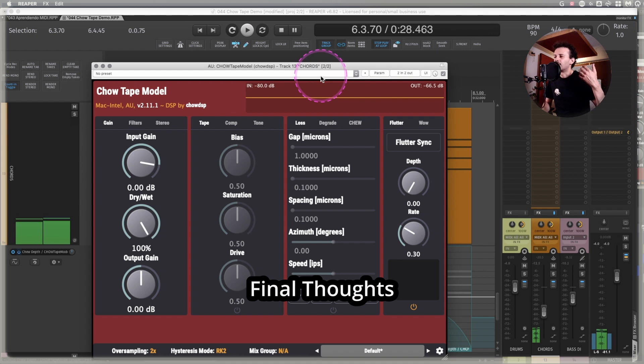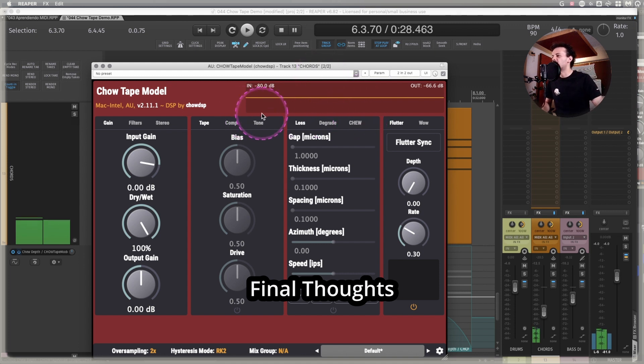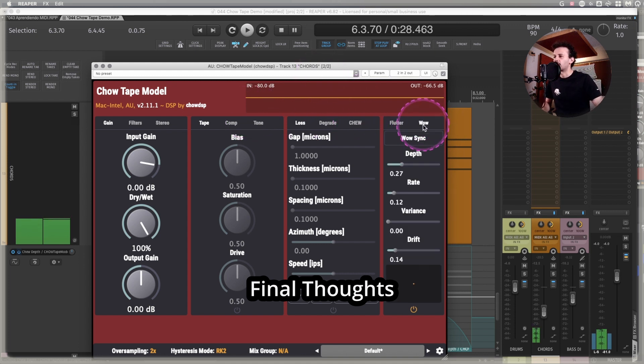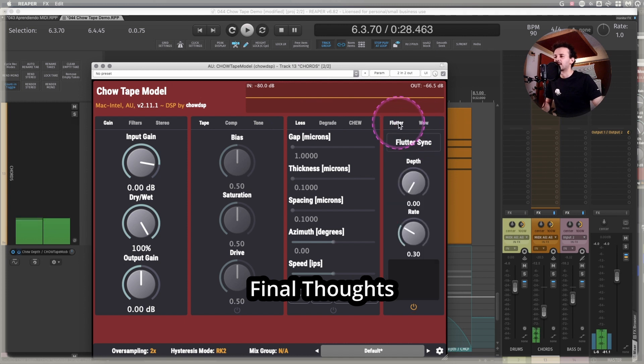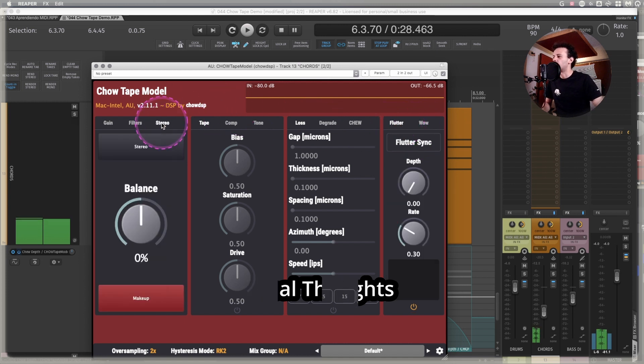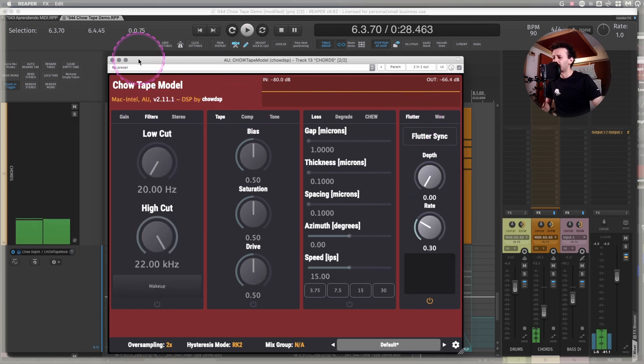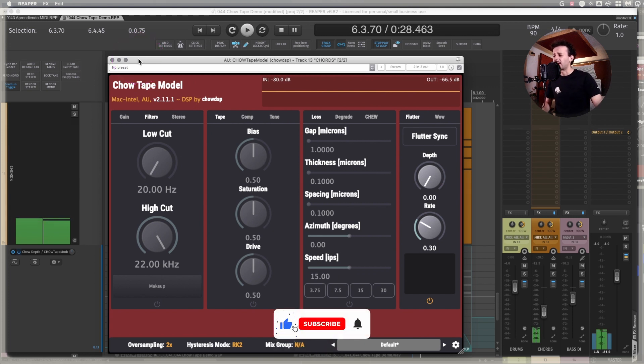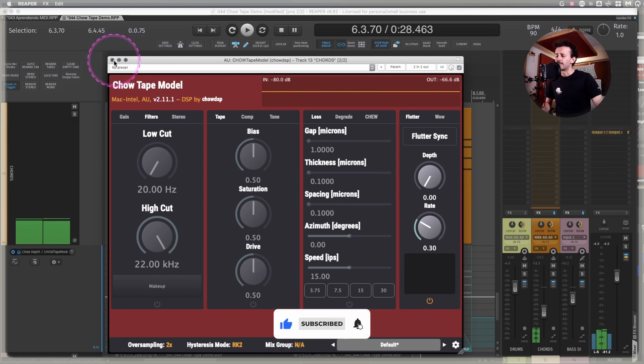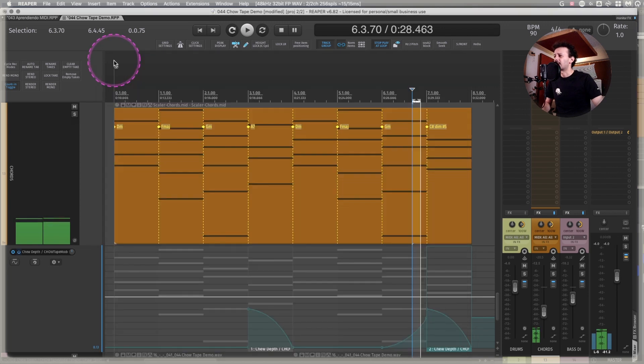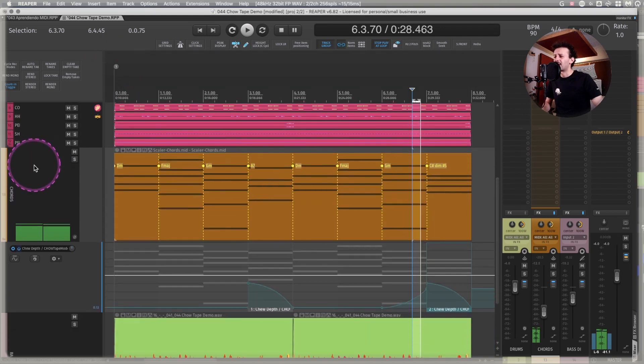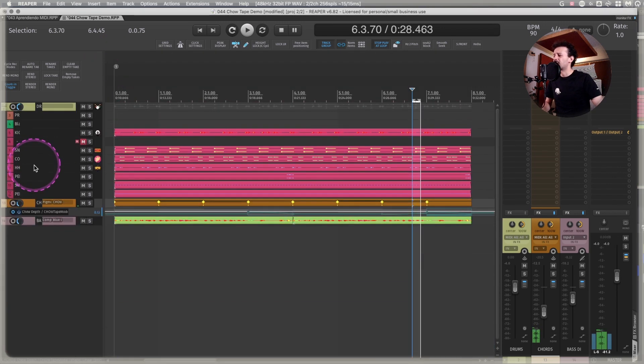Again, there's so much competition on which tape plugin to use and which one sounds best and which one is truer to whatever thing. And honestly, Chow Tape does most of the things that I need it to do. Maybe there are a couple of uses that it's not so good at.